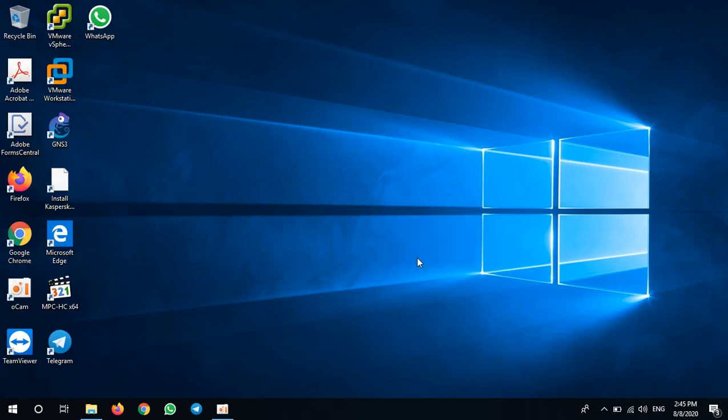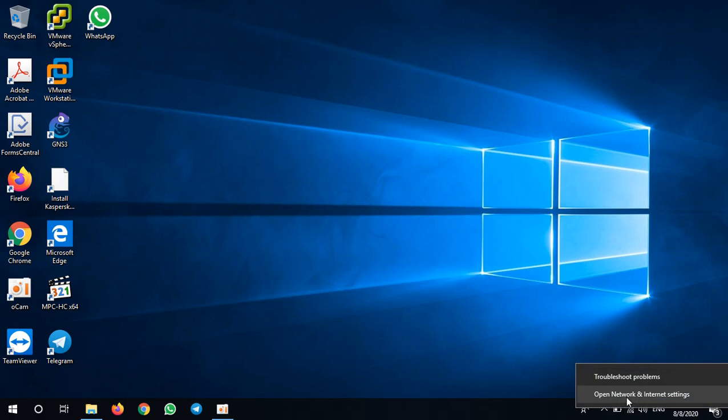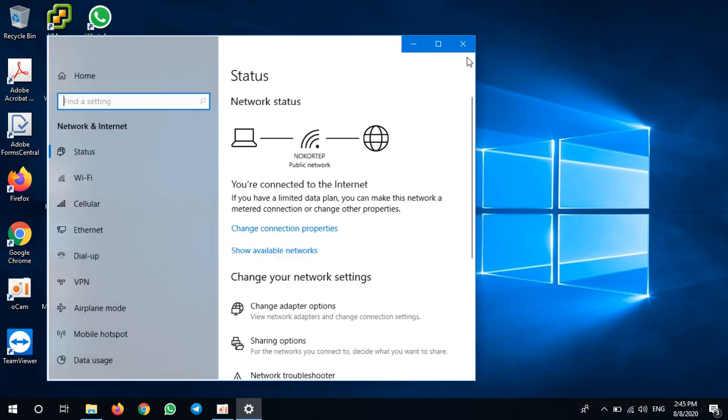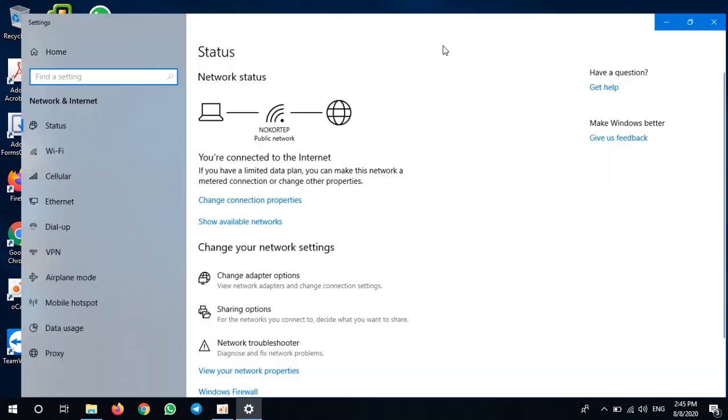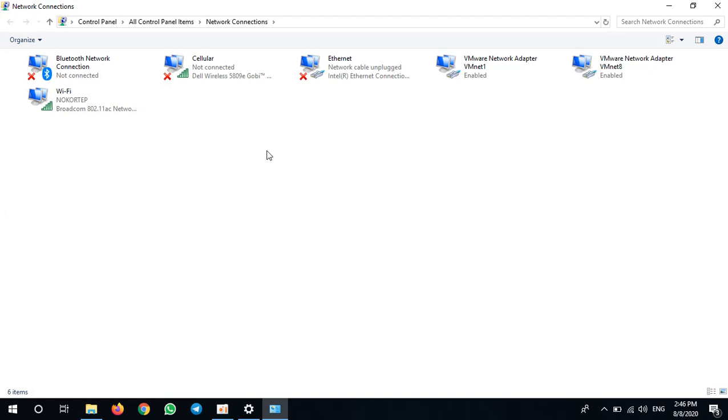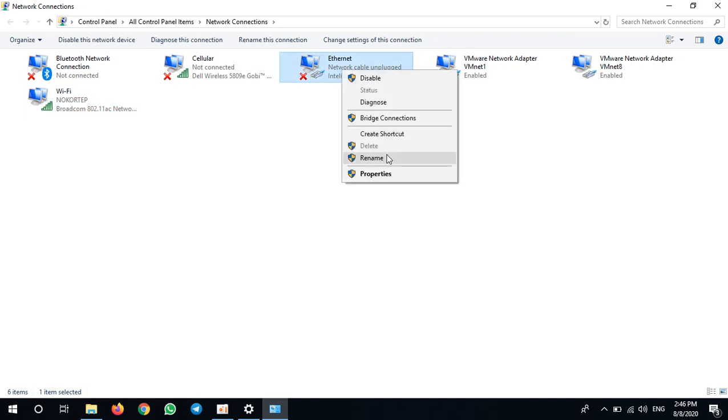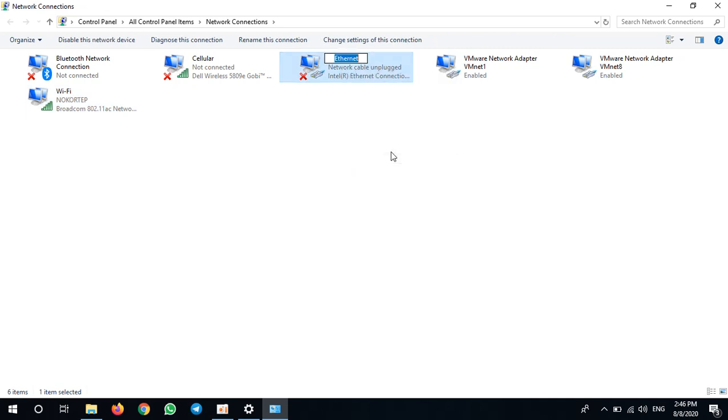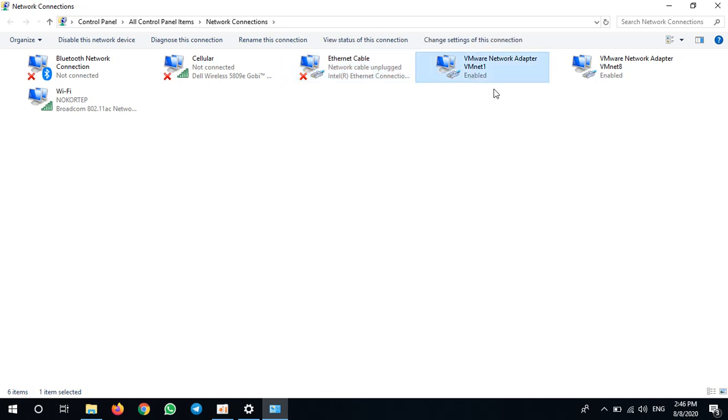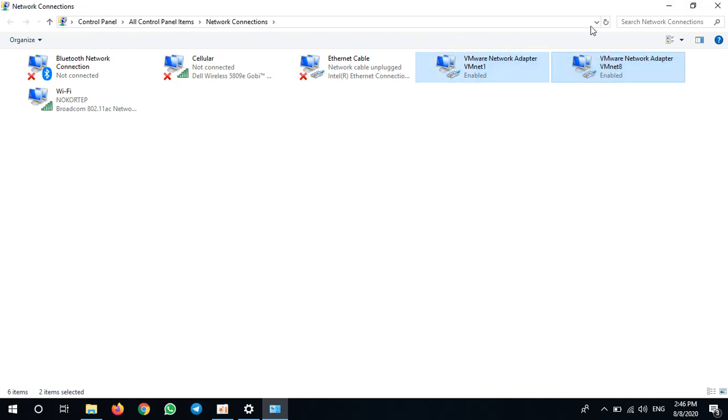My Windows I just have a fresh install, so I don't have any loopback adapter. I will go to my adapters - I have Wi-Fi, I have cable. I need to rename this Ethernet cable, and I have installed VMware Workstation, so I got these two VMware adapters, and I don't have any loopback adapters.